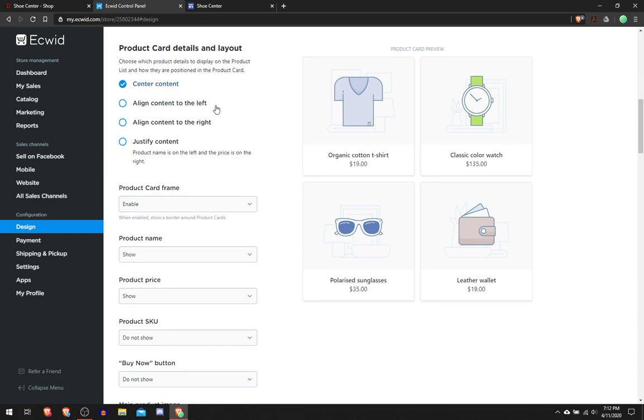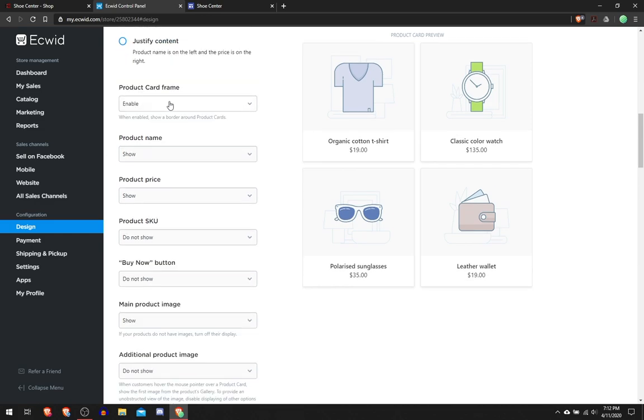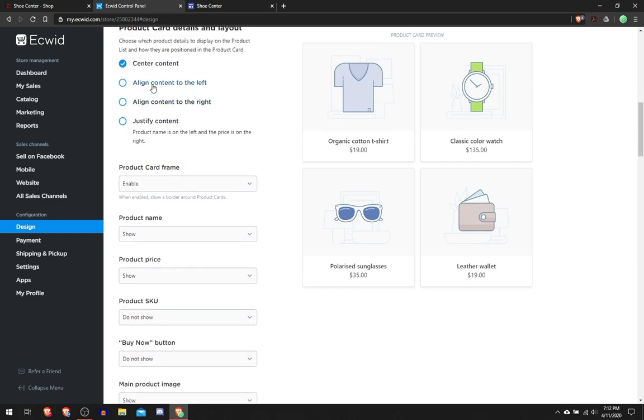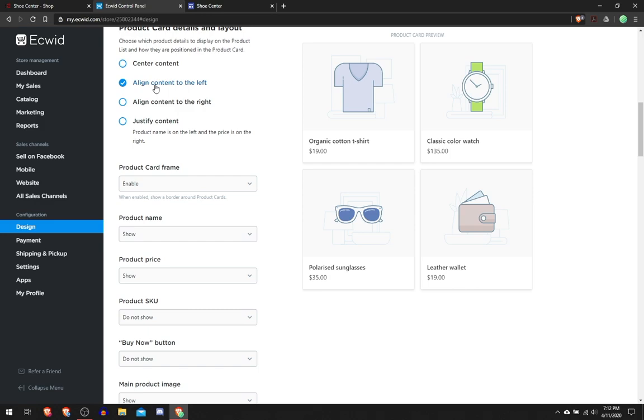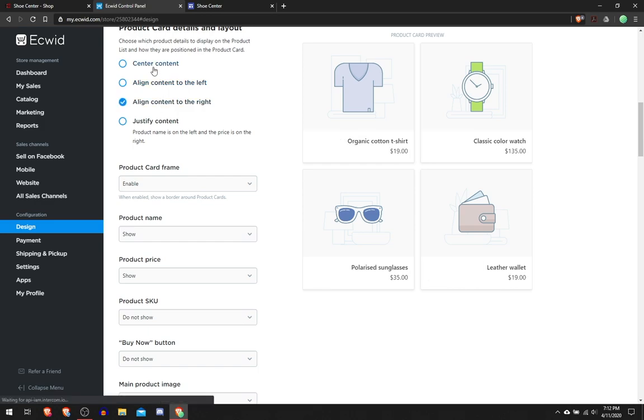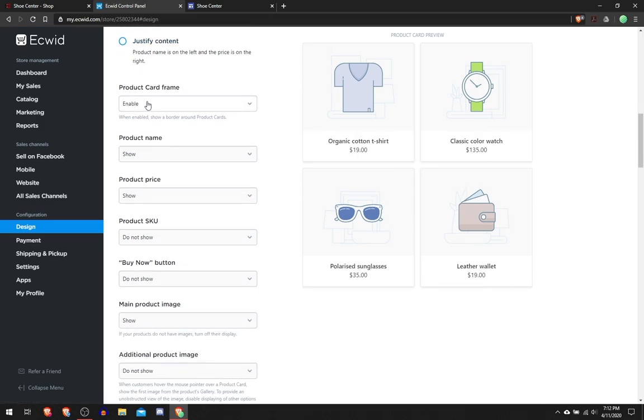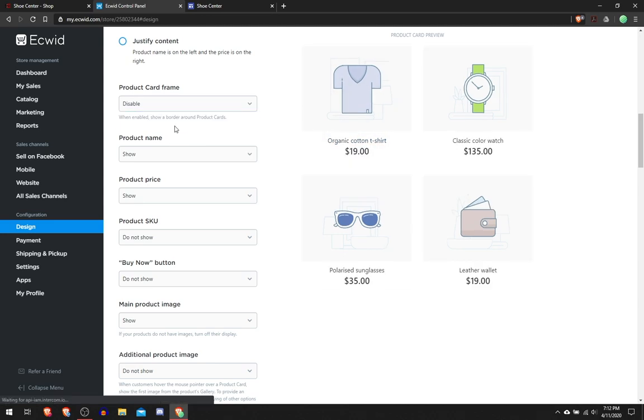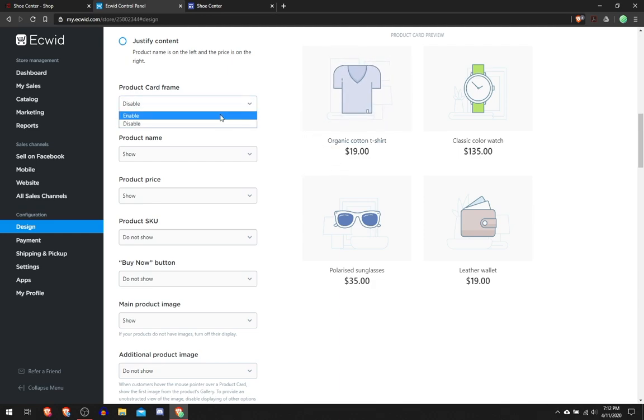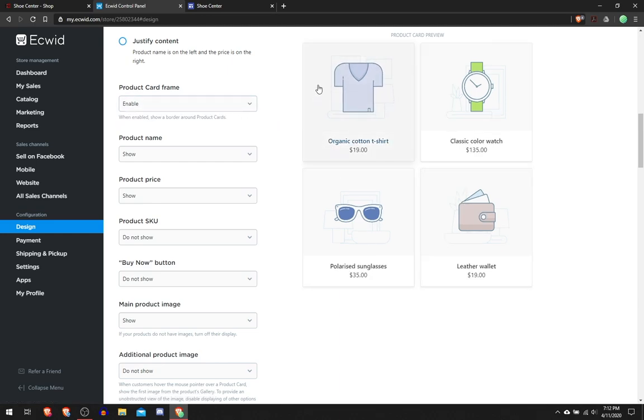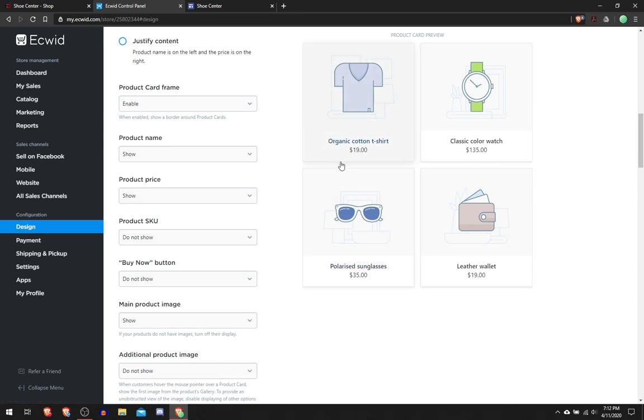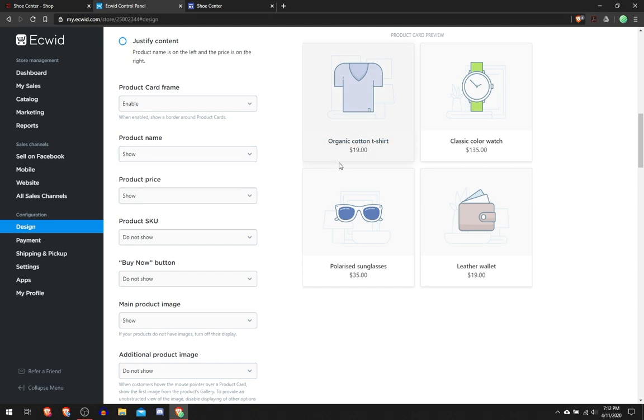Product Card Frame is like this 3D pop-out type thing. If I disable it, it just looks like it's in your website, but when you enable it, it's like a 3D pop-out type thing, it looks really nice. Product Name, I would recommend that you show the product name because when somebody's shopping they would probably want to see the product name and the price.